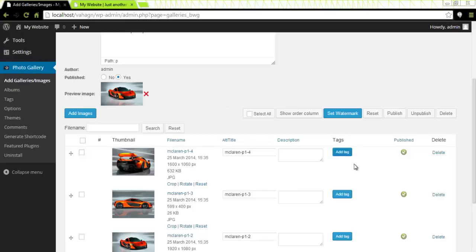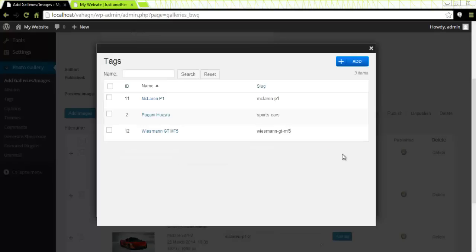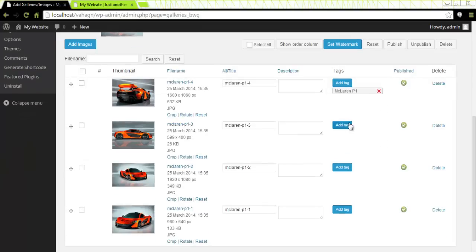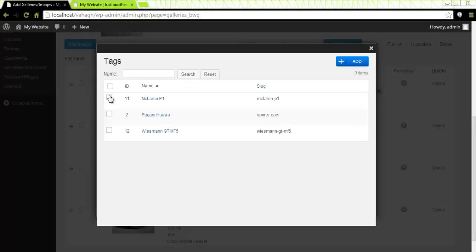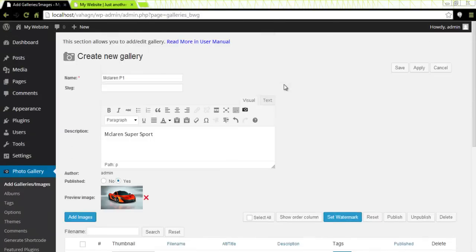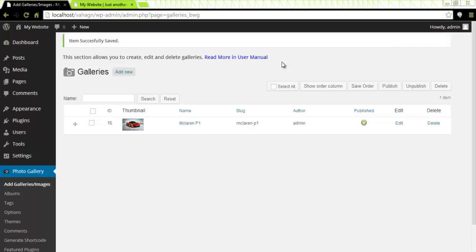Next, I will click and add tags that I had previously created — McLaren P1 for this image, also for the second one, and so on. At this point, what I would like to do is save my photo gallery so that I don't lose it. I have one gallery created.